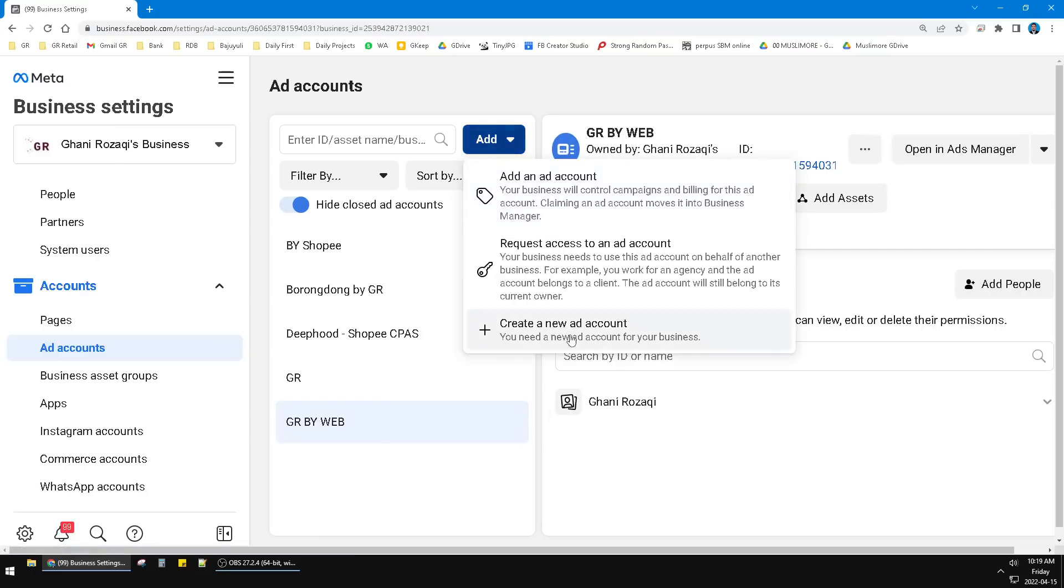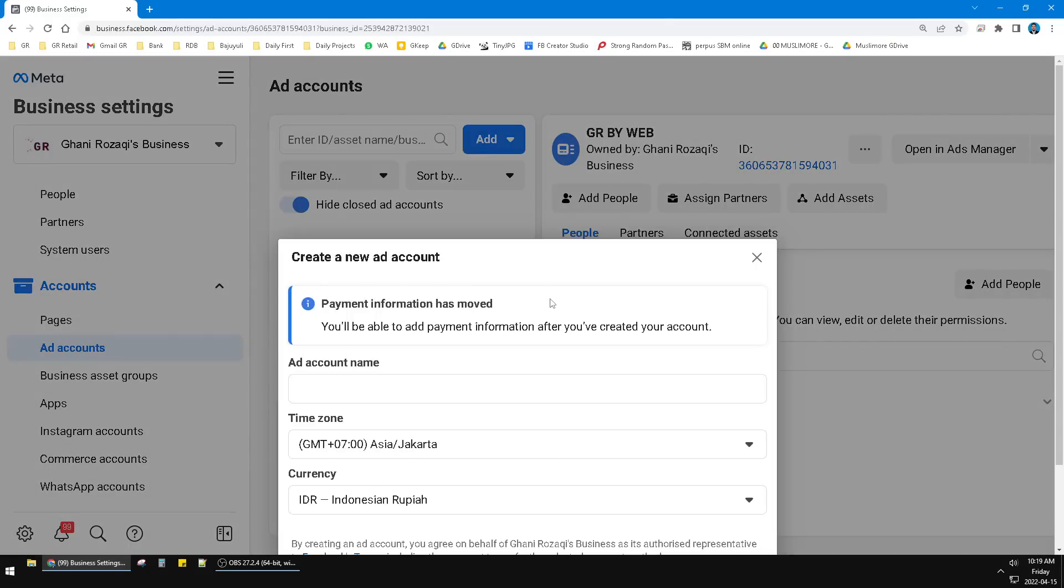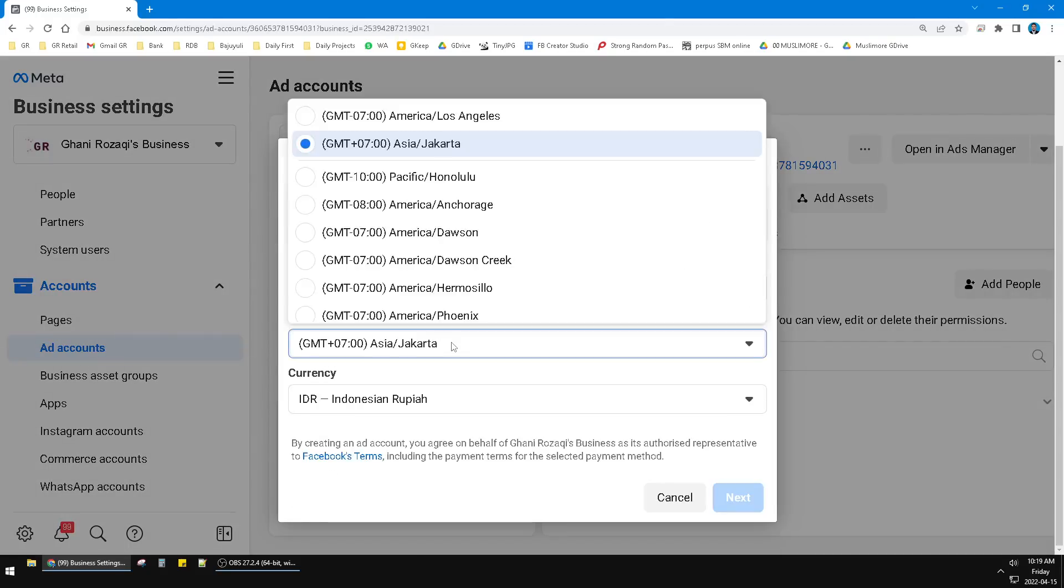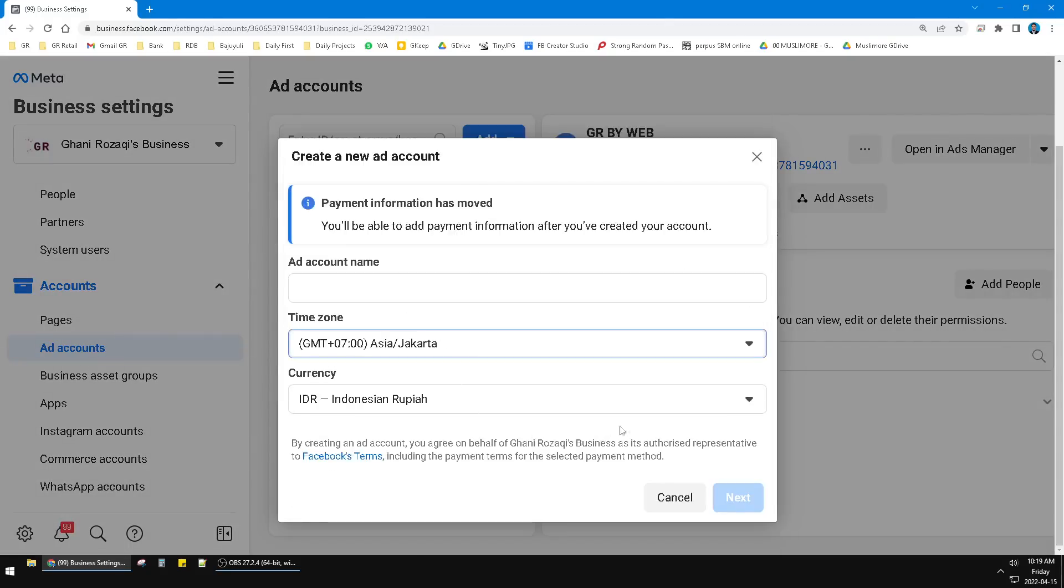this case I will create a new ad account. And then you can enter the name and the time zone and the currency, and then next, next, next. Follow those steps and then it's done. It's very easy to